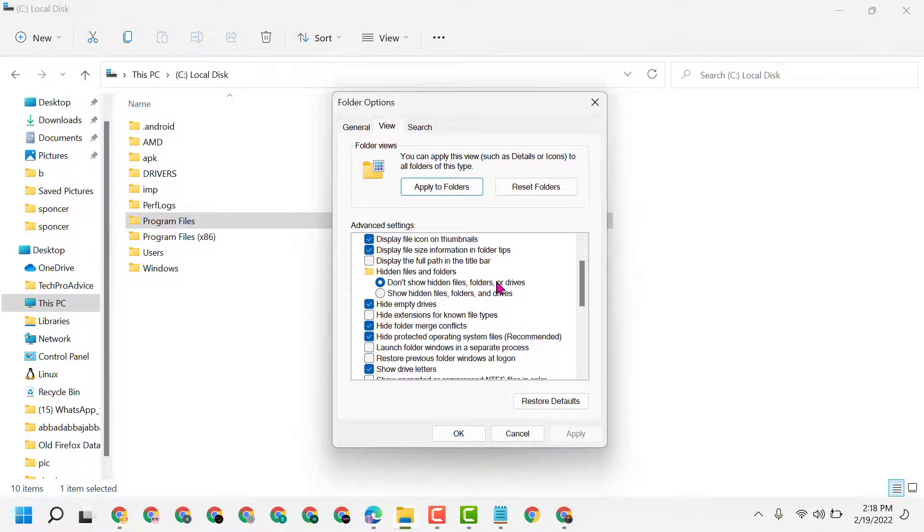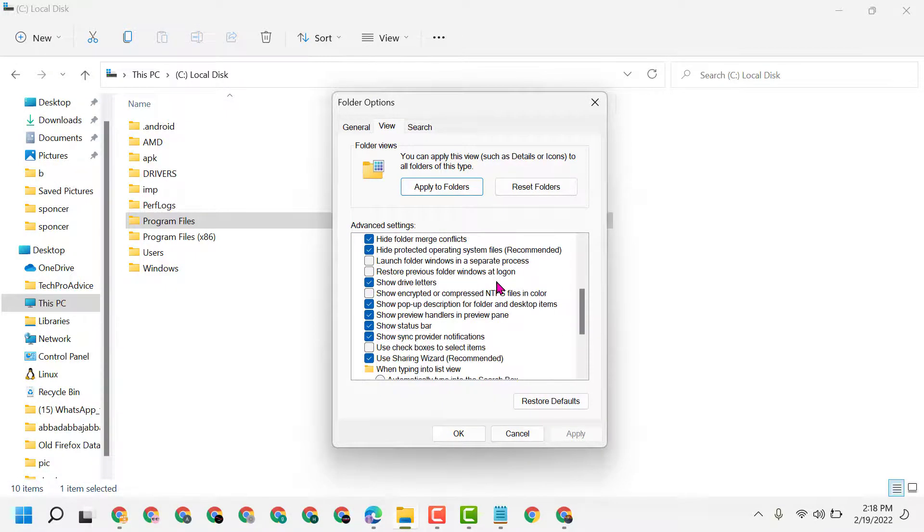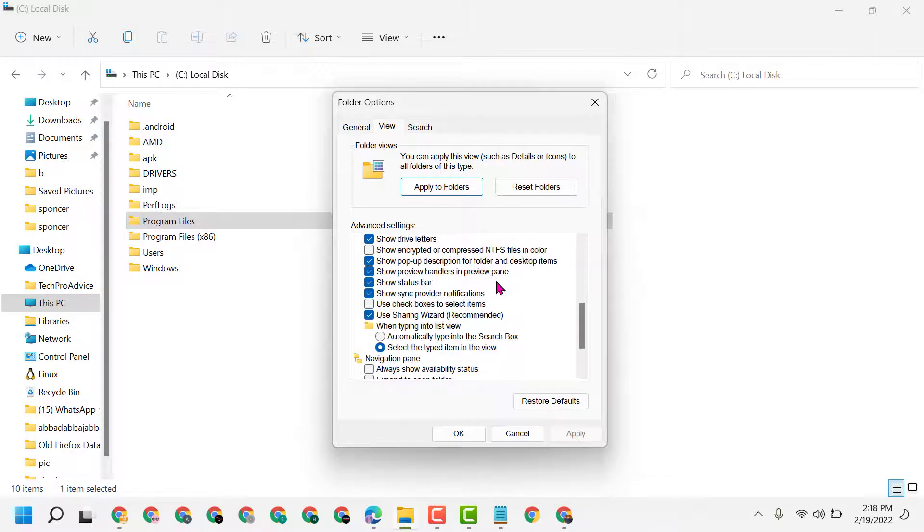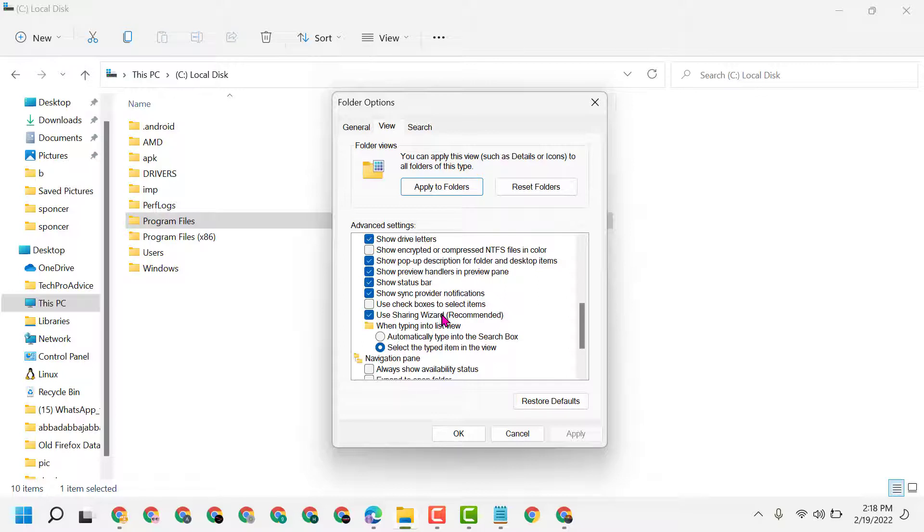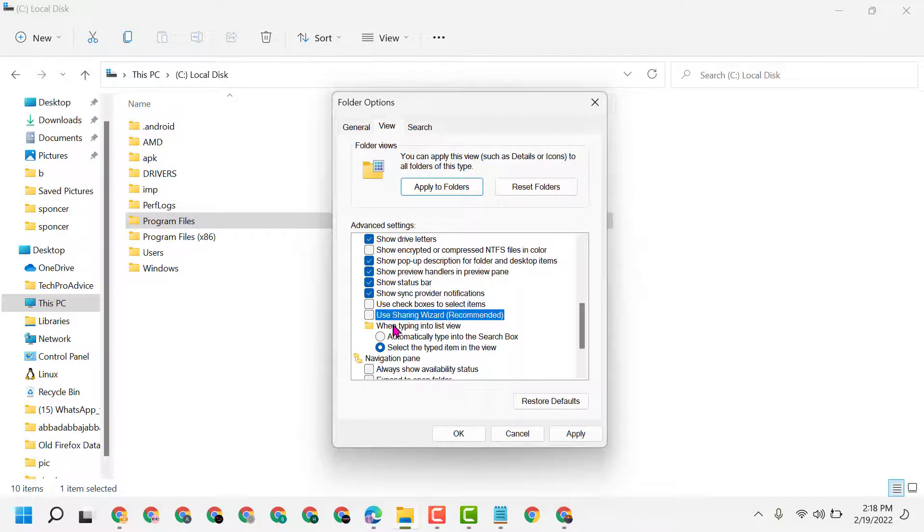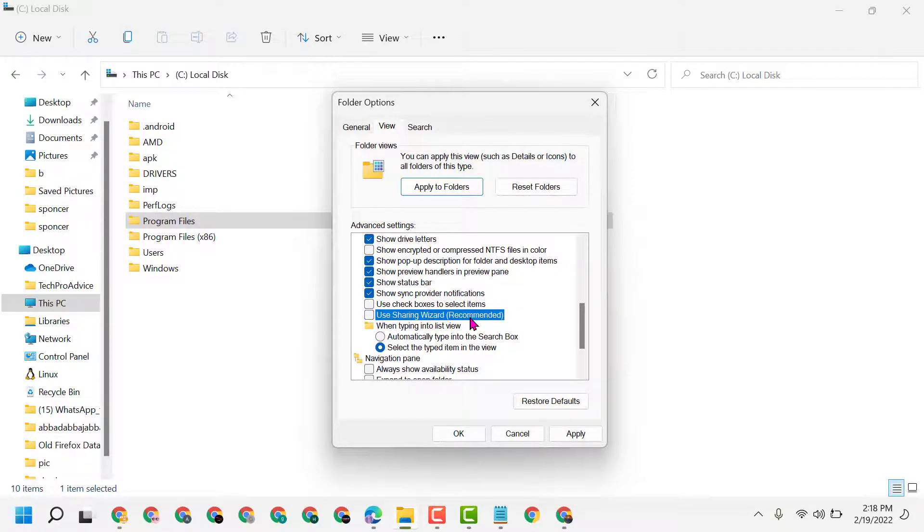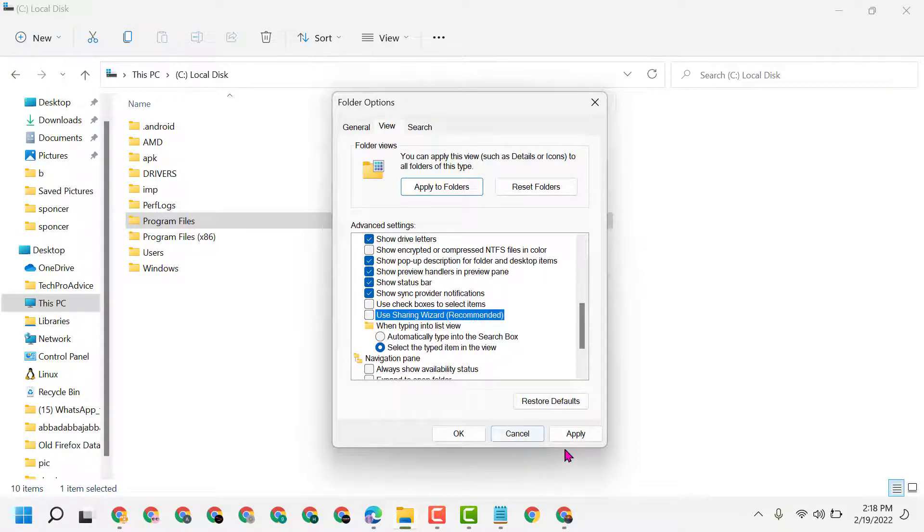And here is the feature 'Use Sharing Wizard'. So in case for any reason you want to turn off and disable file sharing in your Windows 11, just uncheck this box 'Use Sharing Wizard'. Make sure it's recommended, but in case for any reason you want to turn off and disable, uncheck this box.